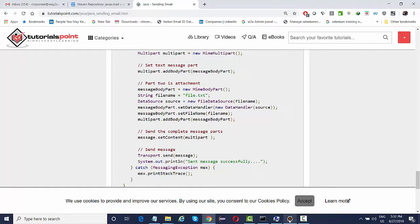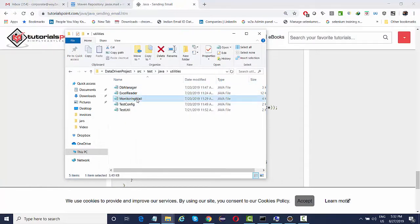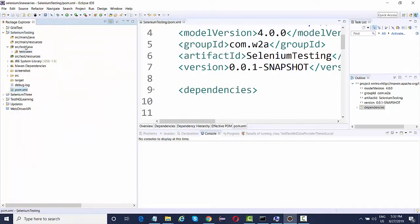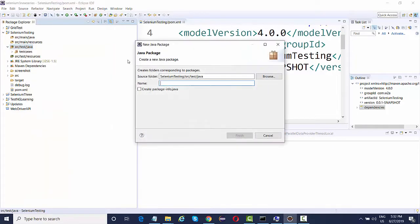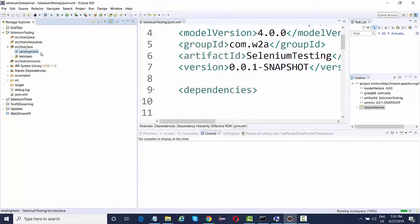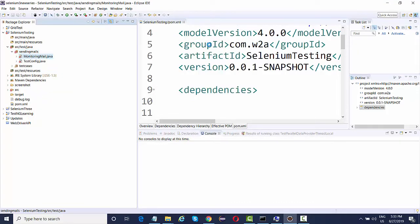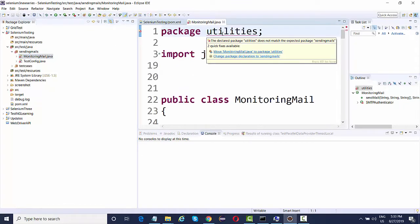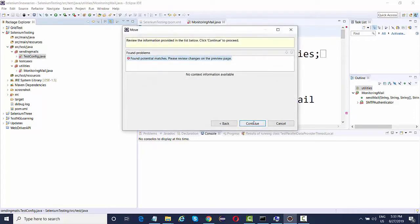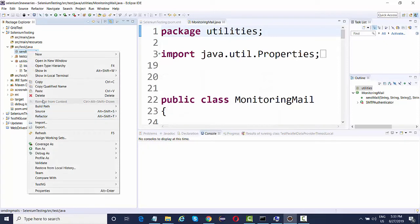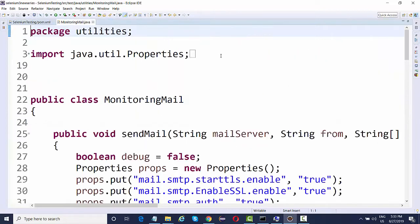As a tester, I've created a utility for sending out emails, named it MonitoringMail. I'm going to copy these two files and paste them into my project. I'll create a new package — maybe called 'utilities' since these are utilities — and paste the two classes there.